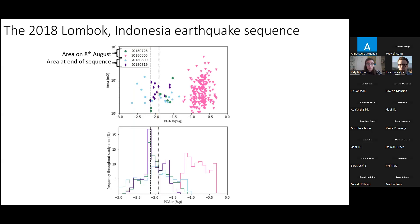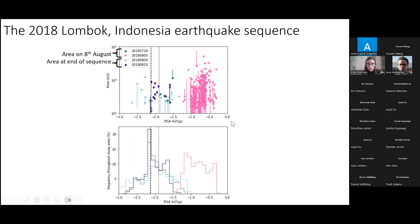Looking at this more carefully — the landslides were mapped twice by Francesca Ferrario, halfway through the earthquake sequence and at the end. Plotting the area for the first two earthquakes on the 8th of August, and then at the end of the sequence, and drawing a line between the area halfway through and the area at the end for all these polygons, we can see we actually have a lot of landslides that have increased in size during the sequence.